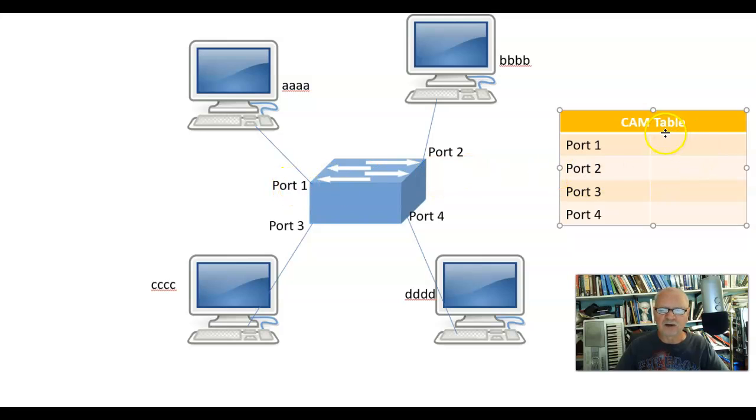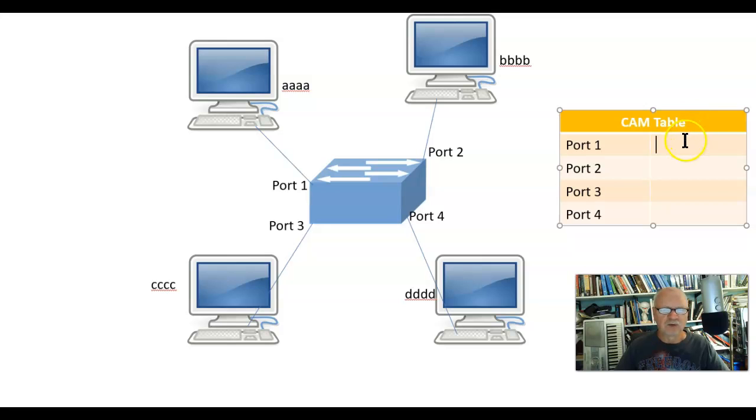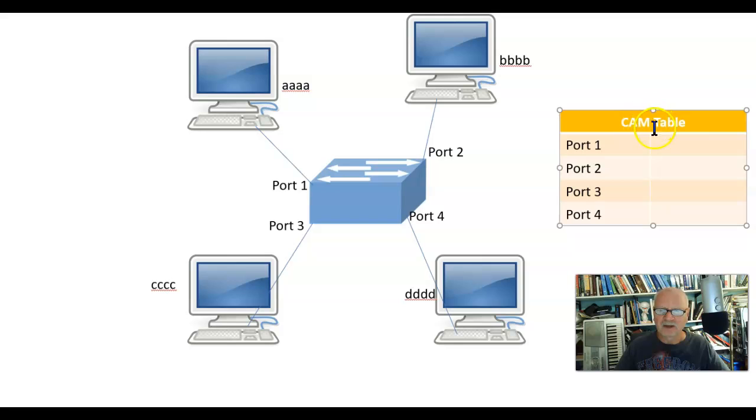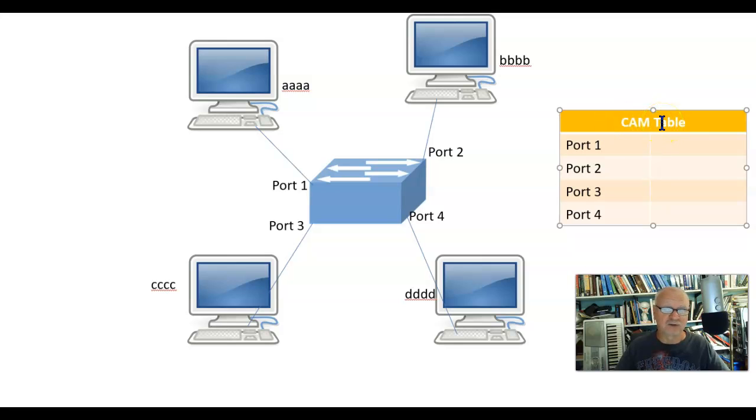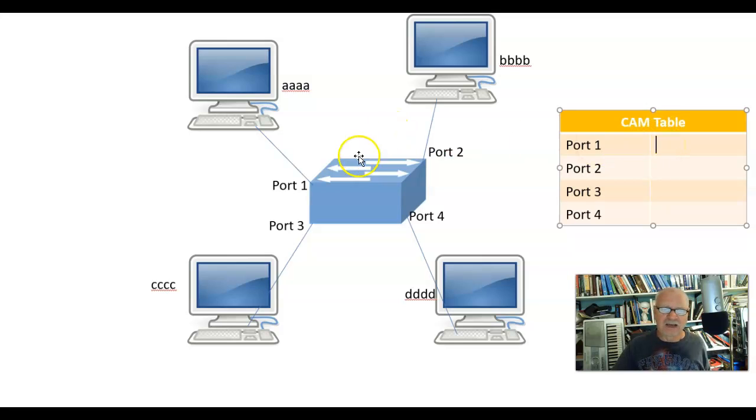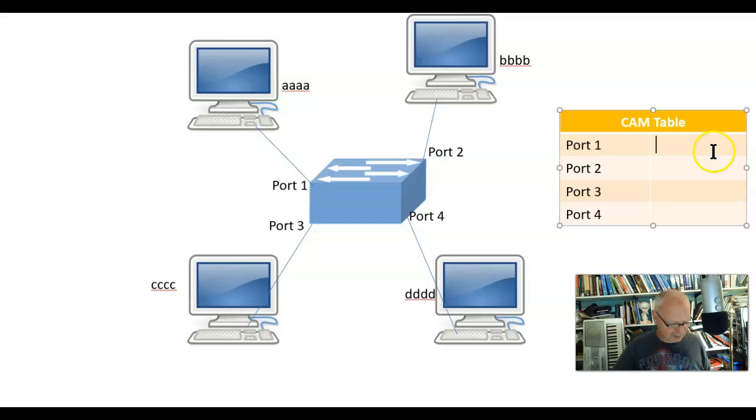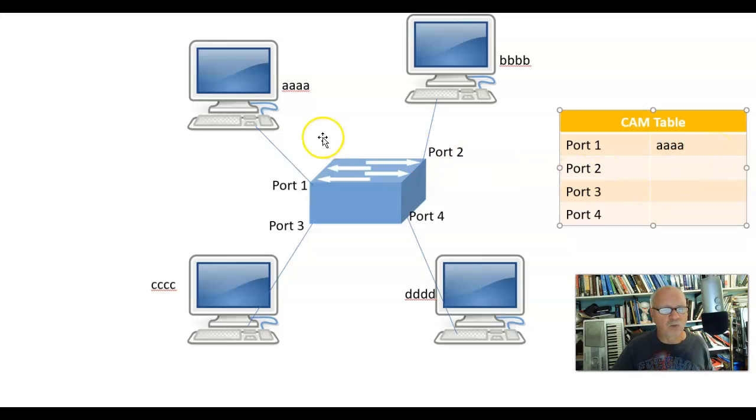So it now knows that AAAA is connected to port 1. So it goes over here to something called the CAM table. In other words, the content addressable memory table. You can kind of remember it because it's backwards of MAC. And these are MAC addresses we're putting in here. But it now knows because of the source address that AAAA is connected to port 1.